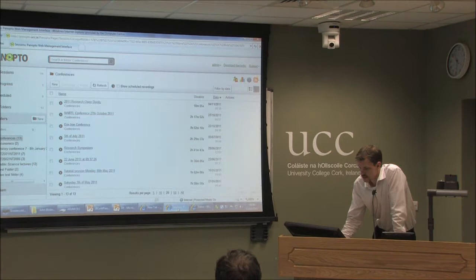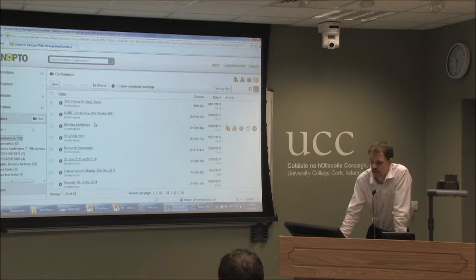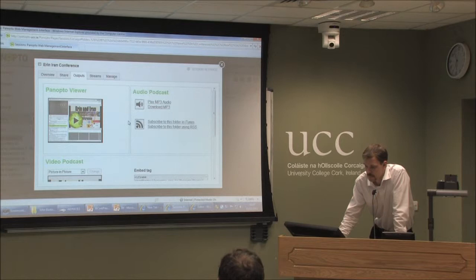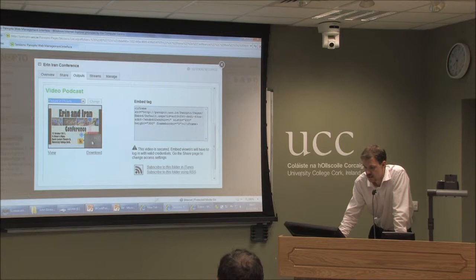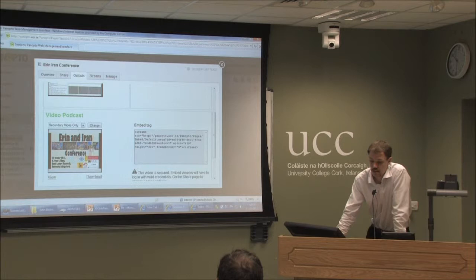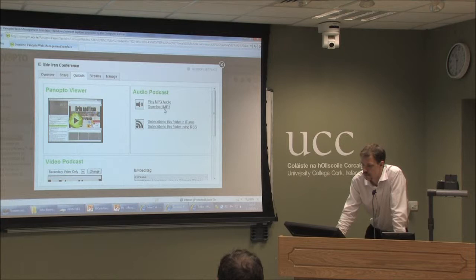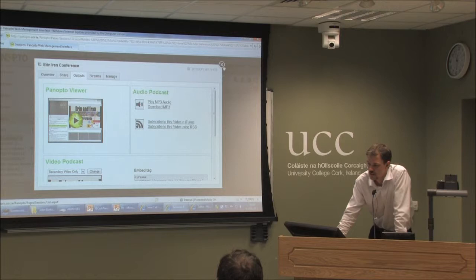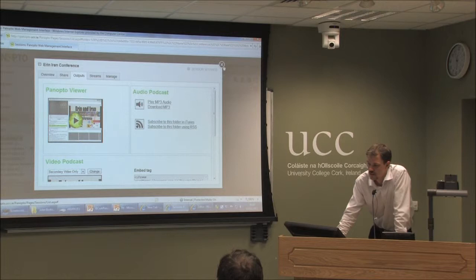Other options for delivering the lecture beyond having a link online include a podcast — as a video with both the lecturer and slides with voice, or primary video only with just the lecturer talking, or secondary video only with slides and voice. If you don't want yourself shown on video, you could just have slides and voice. You can also download an MP3 for audio only, and you can subscribe to an RSS feed for the lecture — so if you want a whole module as online lectures, you can subscribe to it as an RSS feed.